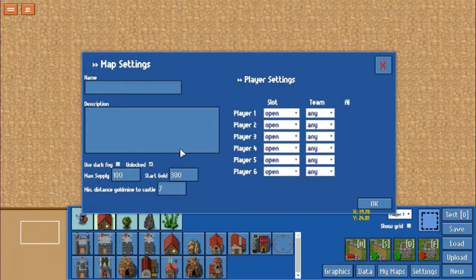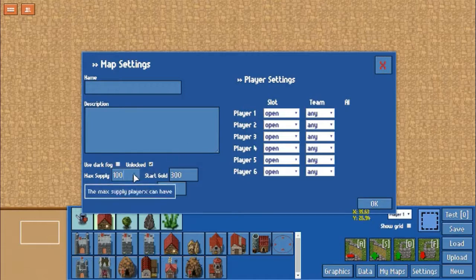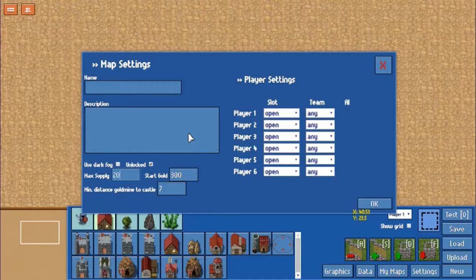To the right of that, you have the unlocked section. By clicking this, it means anyone can load this map into the editor, and it also means that people can copy this map if you so choose. You can also select the field for max supply — I believe it can go up to 200. Any higher and it will just go back down, so the max is 200 supply.